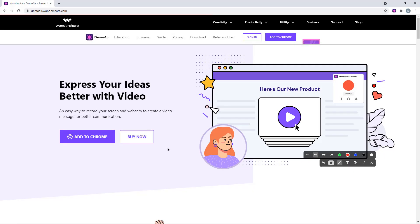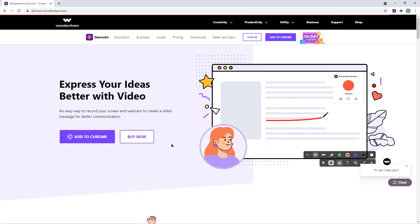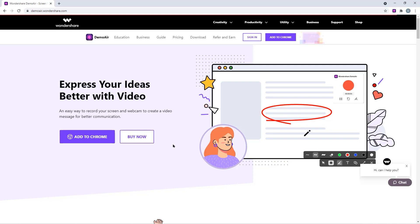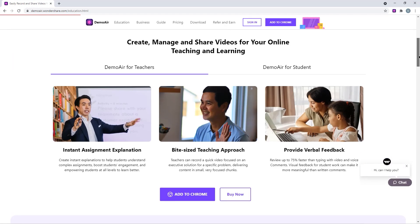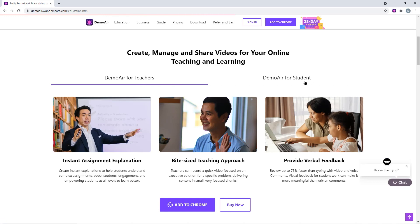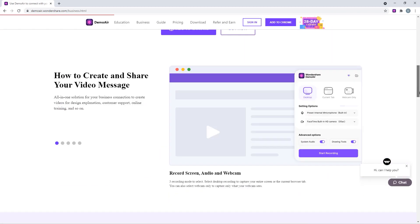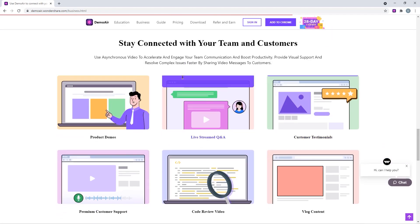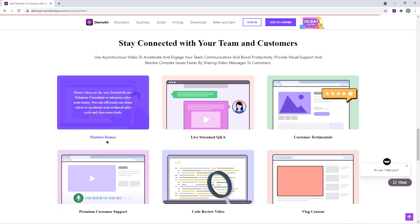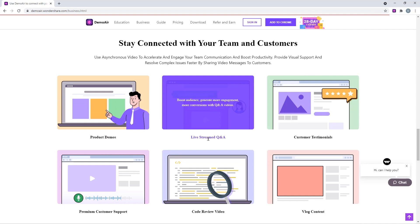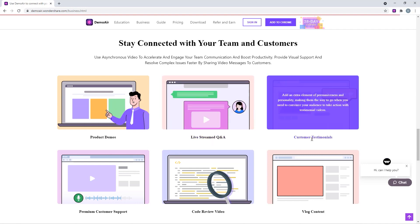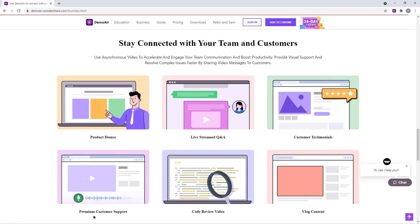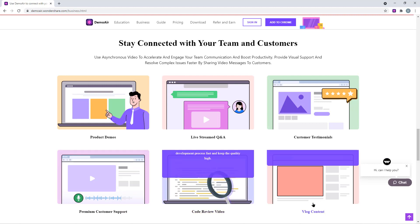So as we have seen the important features of DemoAir Online Screen Recorder, it is pretty much clear that this application can be used by anyone for their online projects. Say for example, if you are a teacher or a student, you can use DemoAir to create, manage, and share the videos of your online teaching and learnings. And if you are a business person, you can use DemoAir to collaborate with your teammates by providing the product demos, streaming live question and answer sessions, creating customer testimonials, providing online customer support, reviewing the codes, and even creating the vlog content.